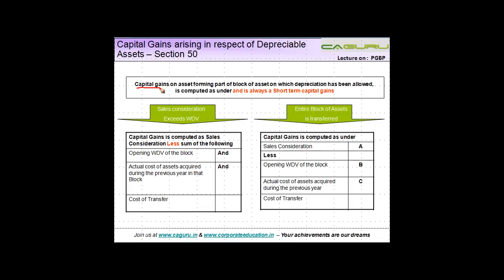Capital gains on an asset forming part of a block of assets on which depreciation has been allowed is computed as follows, and it is always a short-term capital gain. There could be two situations.